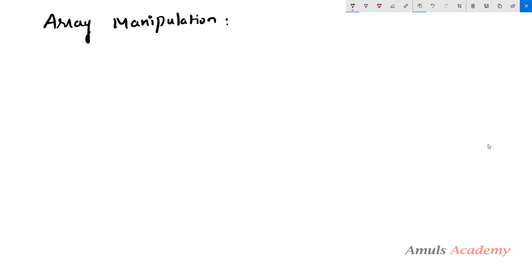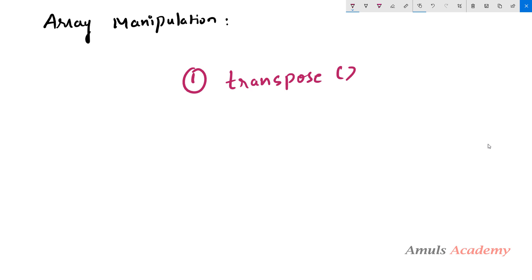Hello guys and welcome to Python programming tutorials by Amuls Academy. We were discussing about array manipulation, and in the previous tutorial we discussed about how to flatten a NumPy array. Today we will discuss about how to shuffle or interchange the dimension or axis of a given NumPy array. We will cover two functions: the transpose function and the swapaxes function.